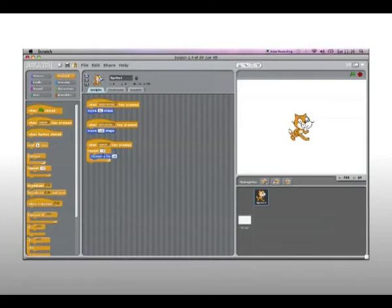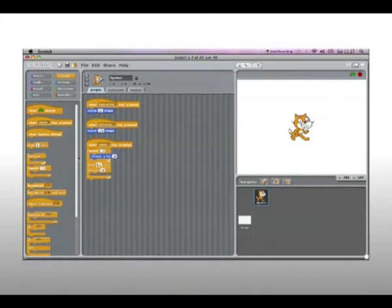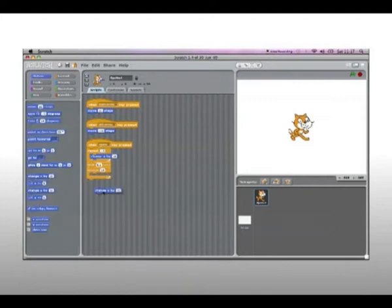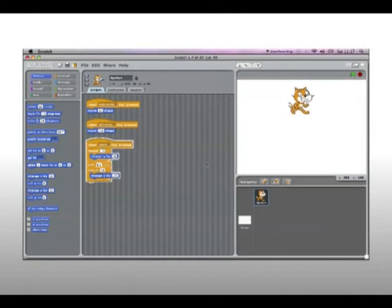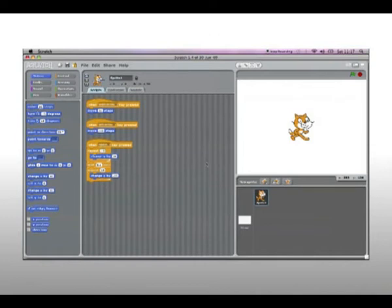You can change how many times you want to repeat and how much you want to change by as well. Then you want to add a 'wait' block and change it to about 0.1 seconds. Drag back your 'repeat 10' block, then drag back your 'change y' block and change that to minus 10. Which means that when you press space he'll jump like that. Now that is the basics of movement in Scratch.